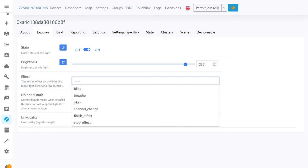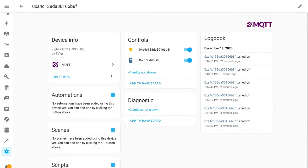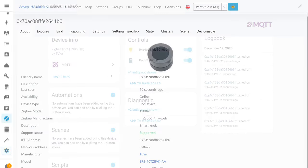On the device page in Home Assistant, besides controlling the light, there is also control of the Do Not Disturb mode. If necessary, it can be toggled, for example, in automations.